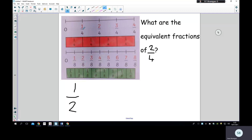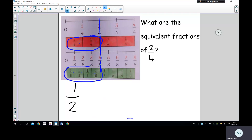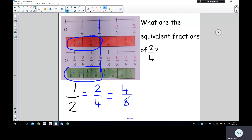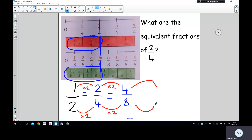Now, what are the equivalent fractions of two quarters? I'm going to find two quarters and cast my eye down to see how many eighths it's equivalent to. Two quarters is equivalent to four eighths, which is also the same as one half. Just to show you, we could have multiplied by two: two times two is four, four times two is eight. We could just keep doing that and finding equivalent fractions.